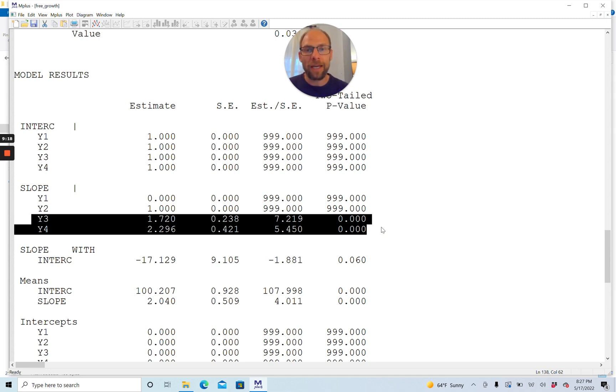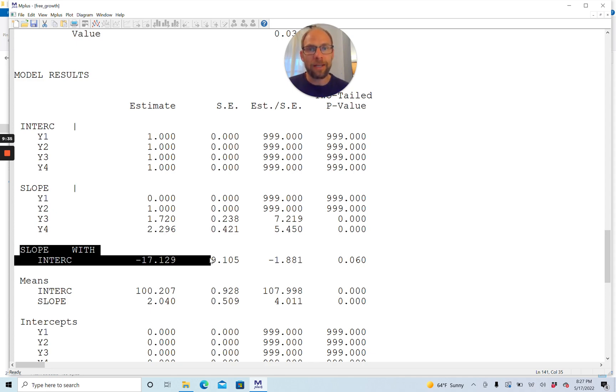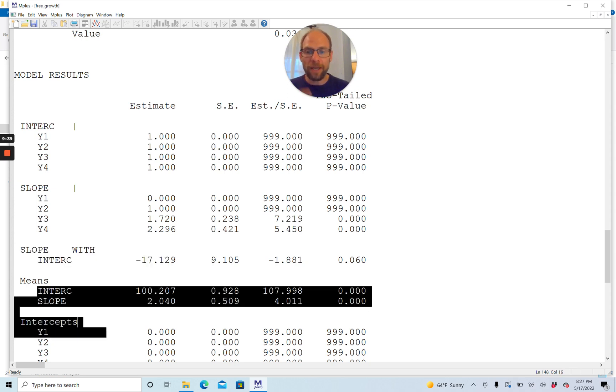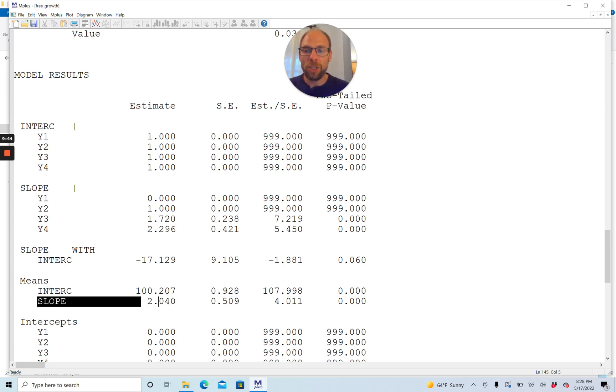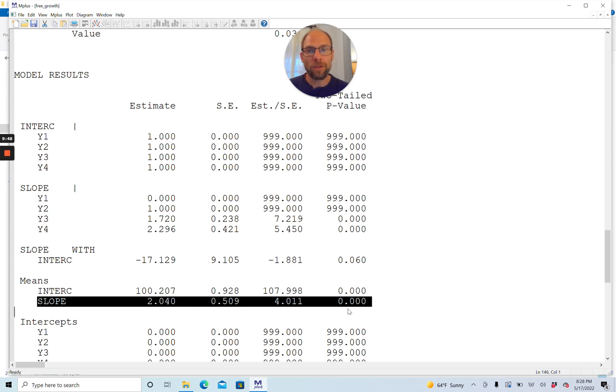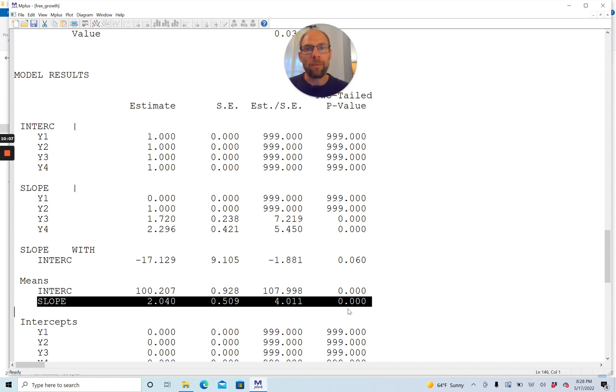The other parameters that you get are the same as what you would get with a linear growth curve model. You get the covariance between intercept and slope factor in the standardized solution STDYX. You also get the means of the intercept and slope factors. There has been significant change on average between time one and time two because the slope factor has a mean of two that is significant. It has a Z statistic of 4.011, statistically significant at the 0.05 level. So there's significant mean change, a significant increase in the means here from time one to time two.